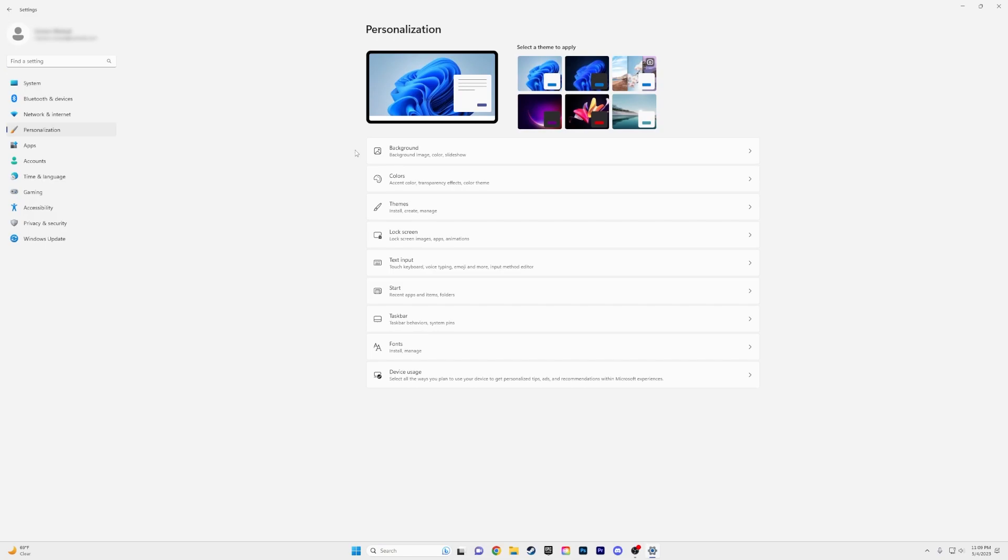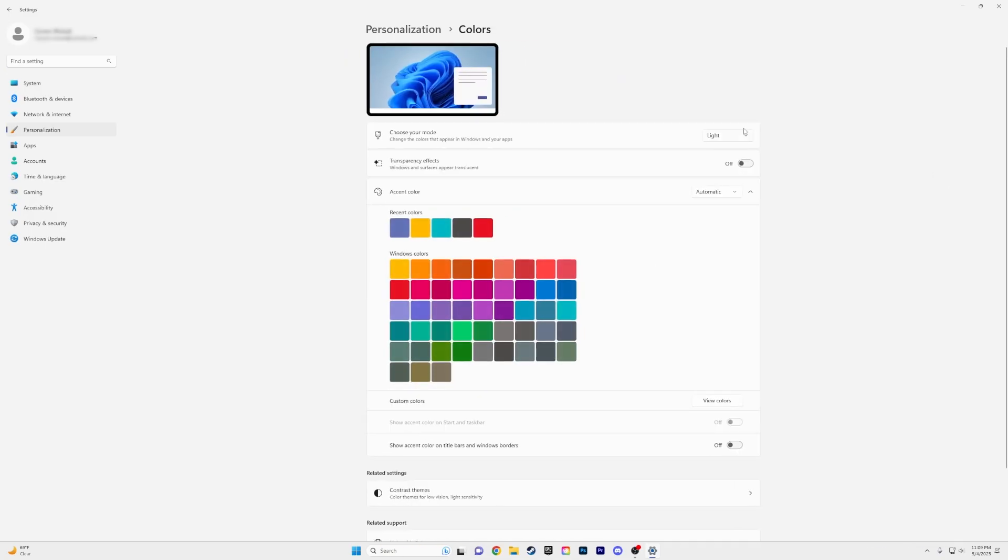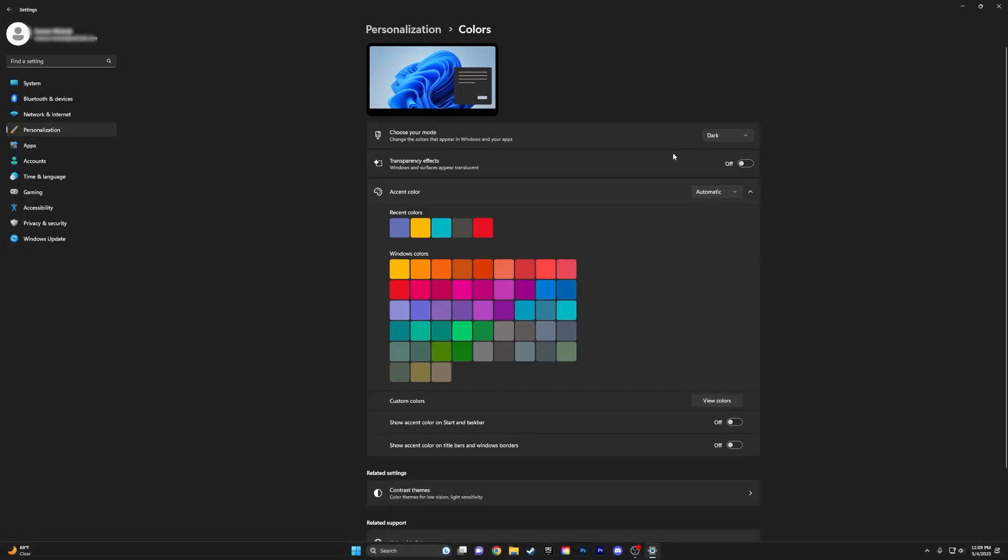Then from here, you're going to go over to Colors. And in here, you're going to come over to Choose Your Mode. We're going to change it to Dark for my case. If you want to keep it on light, that's fine. But I'm just going to use Dark for this tutorial.